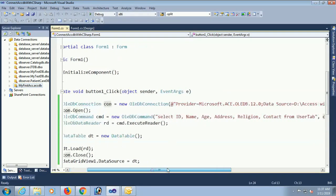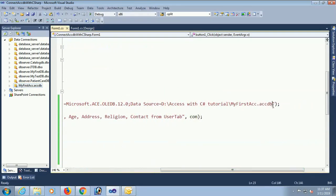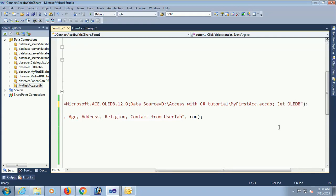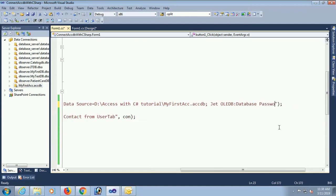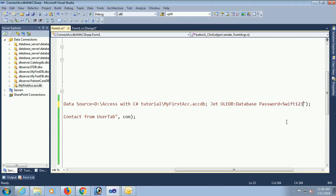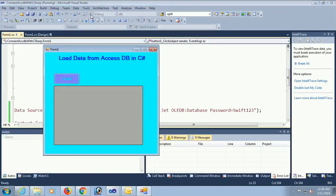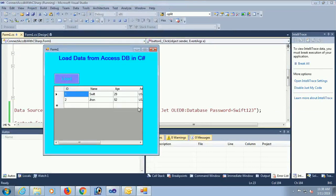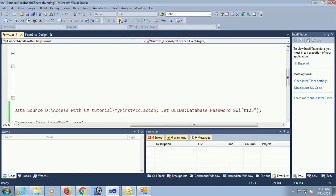Now change the connection string. Here you should change the connection to set the password. Write Jet OLEDB colon database password equal to your password. My password is swift123. Now debug again. Load. Yes now it's working.